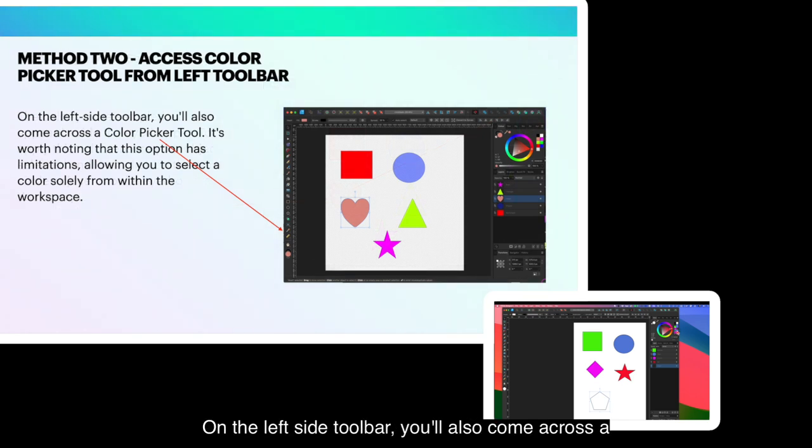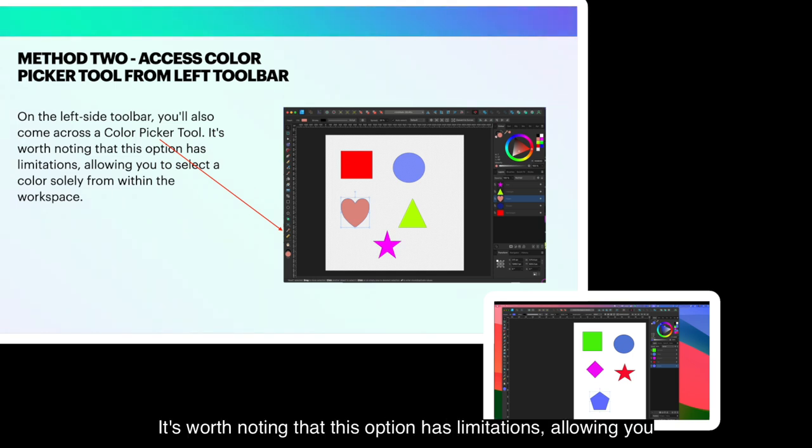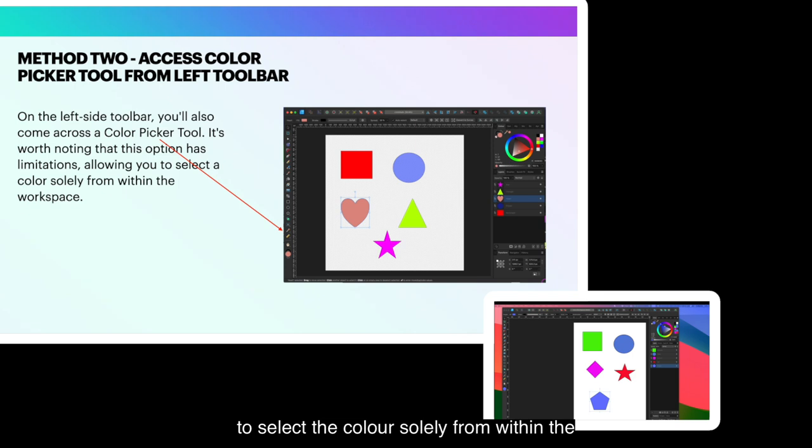On the left side toolbar, you'll also come across a color picker tool. It's worth noting that this option has limitations, allowing you to select the color solely from within the workspace.